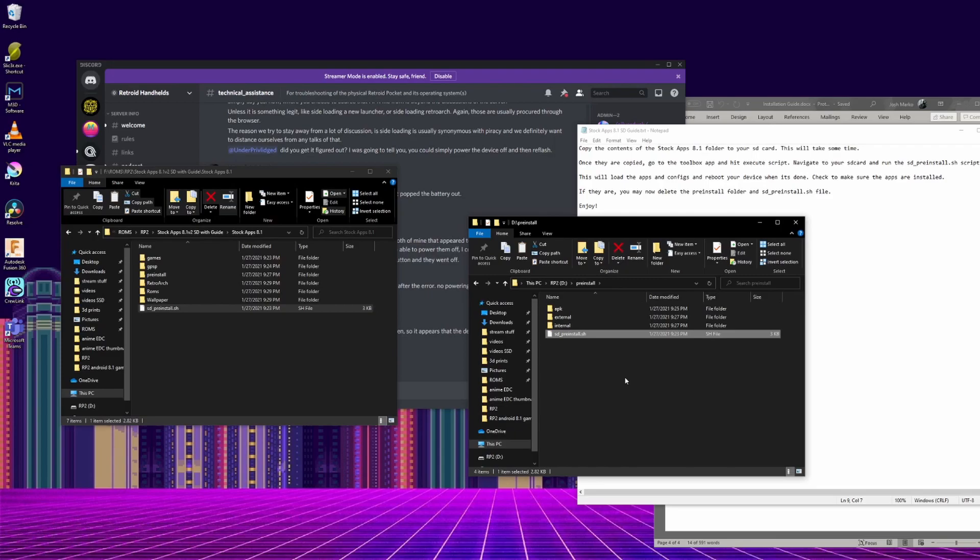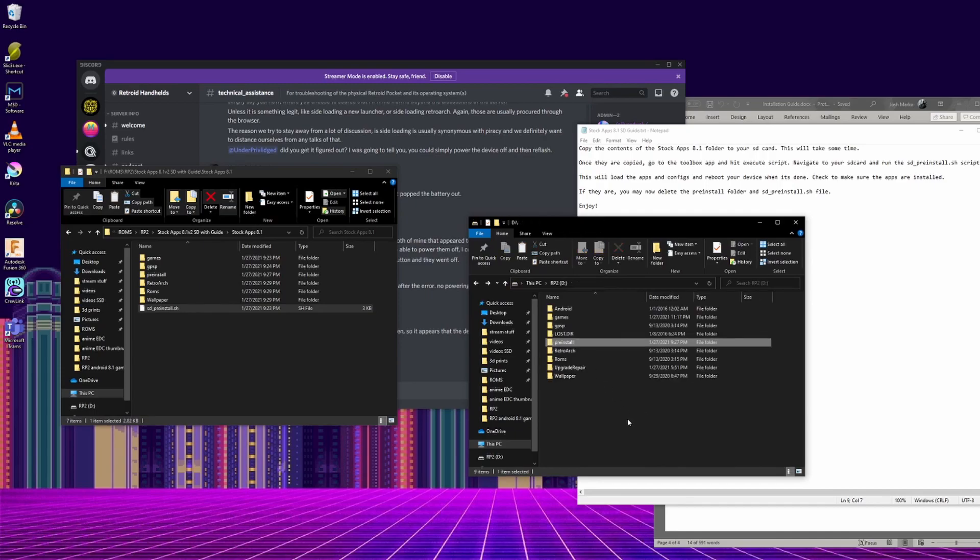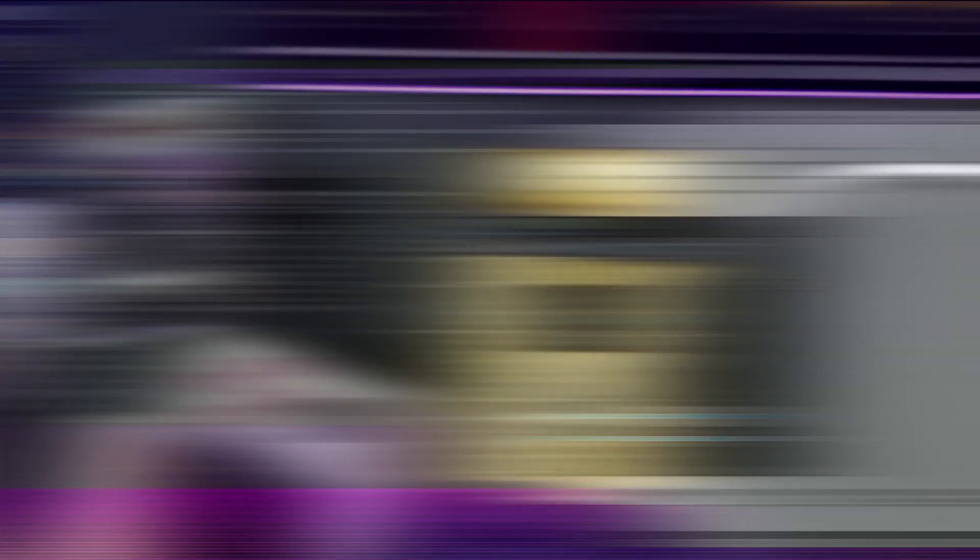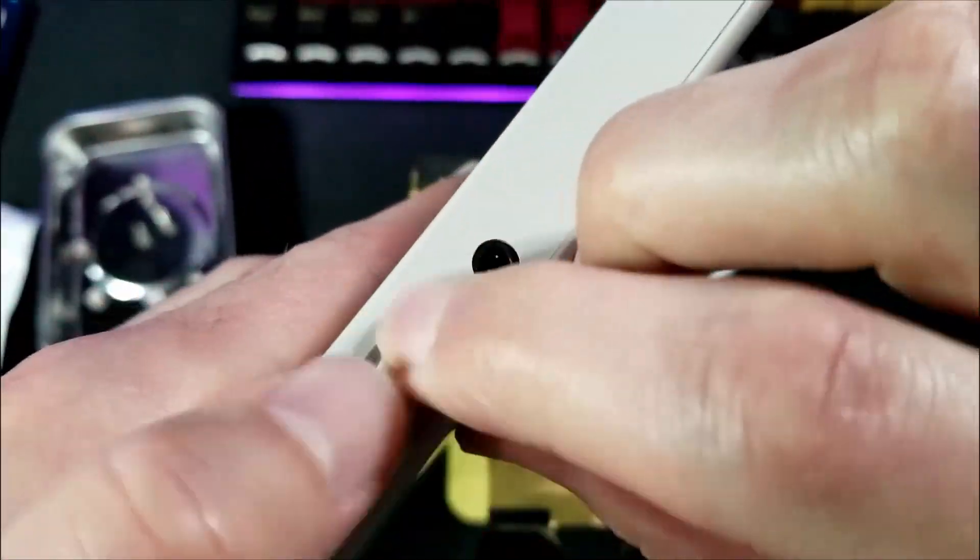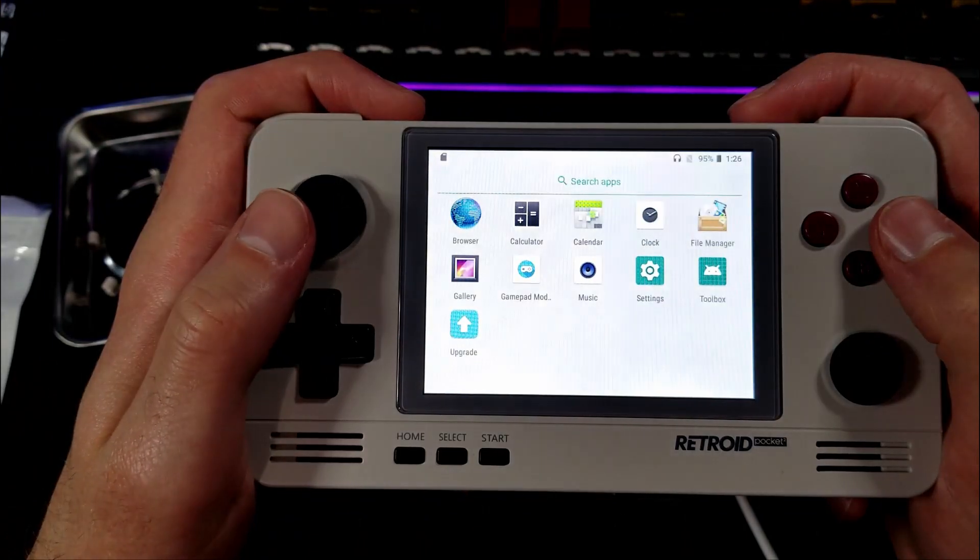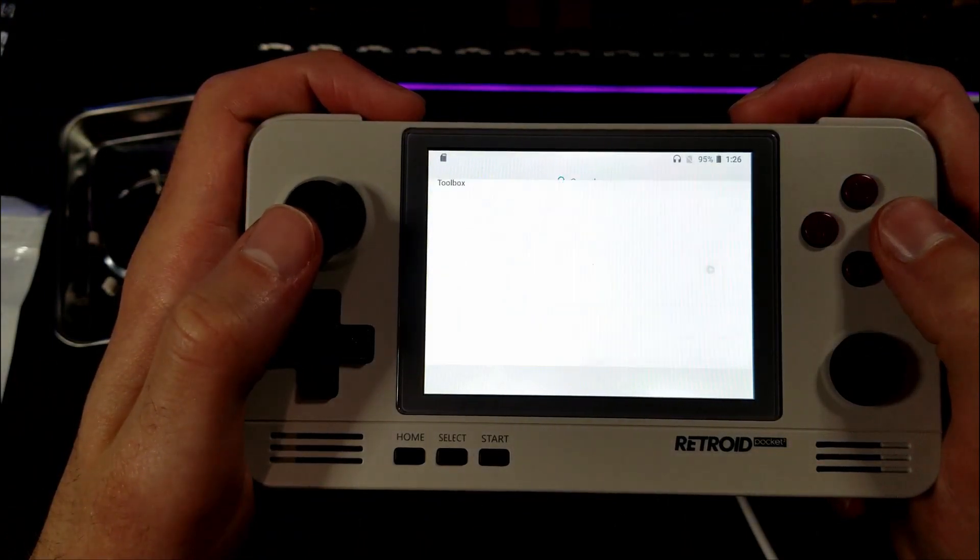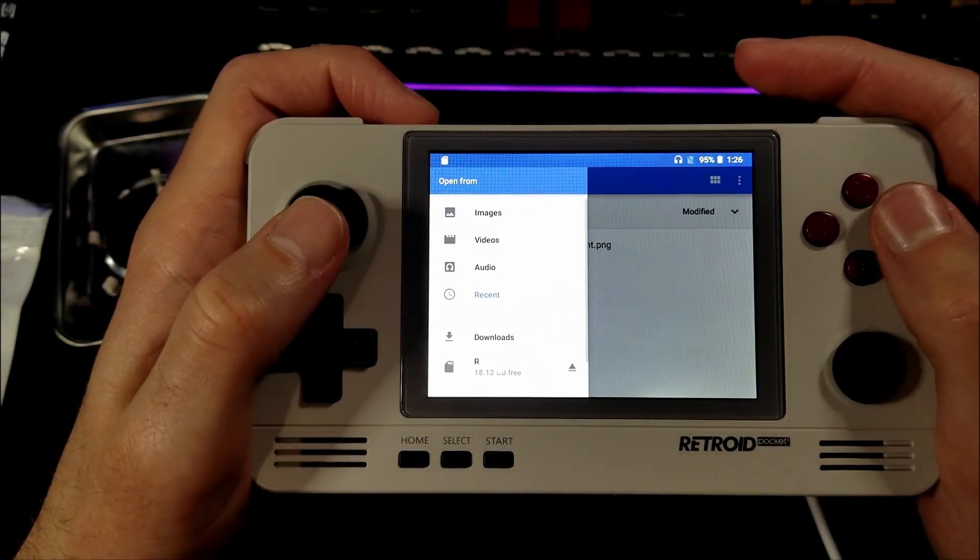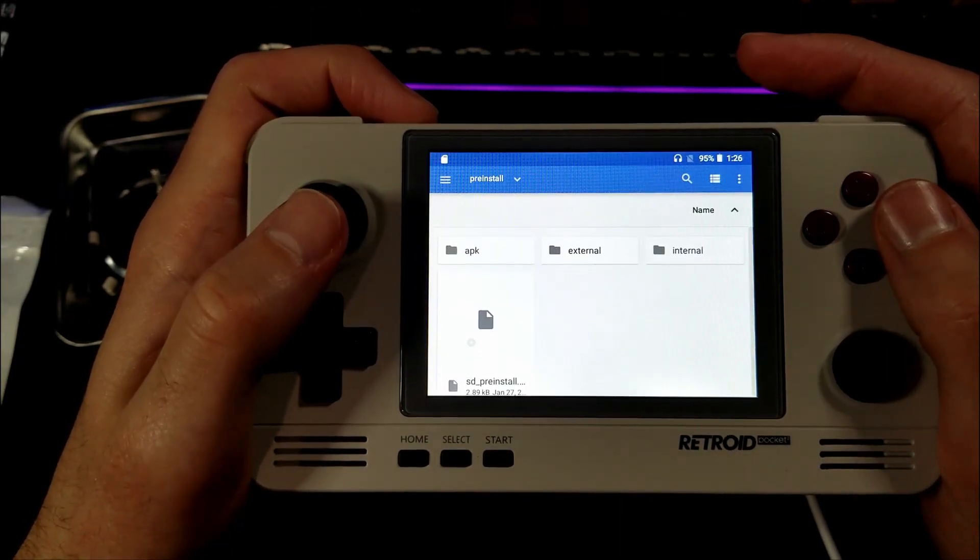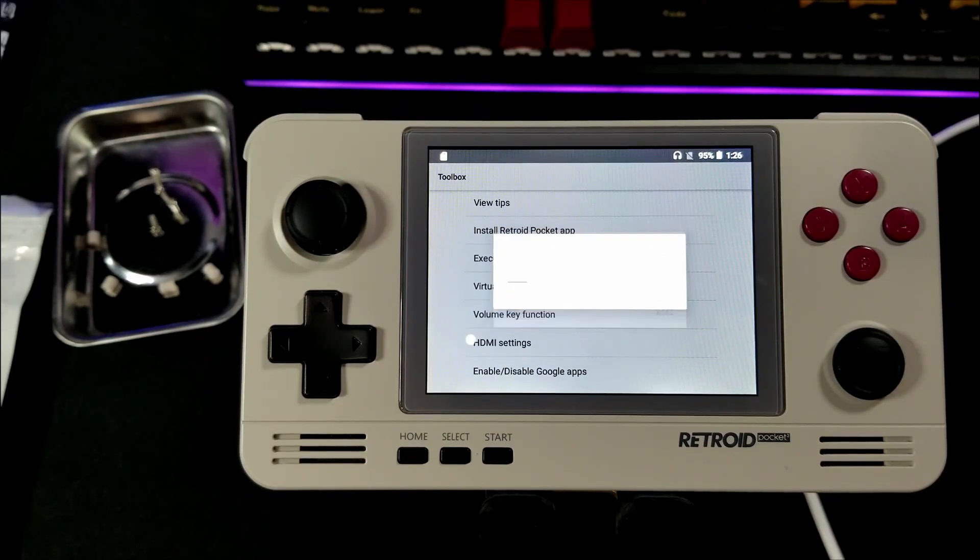In that same folder, there should be a SD_preinstall.sh. That will also need to be copied over. You can then unplug the SD card and reinsert it into the Retroid Pocket 2 and turn it on. Go to the Toolbox app and select Execute Script. Then select the SD_preinstall.sh file. It will install all the apps and restart the system.